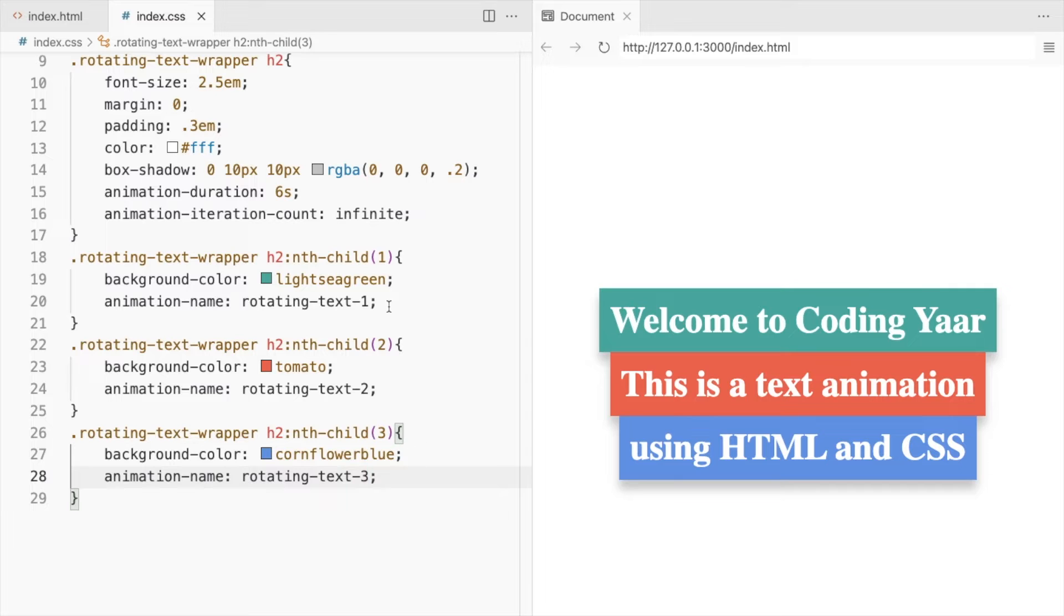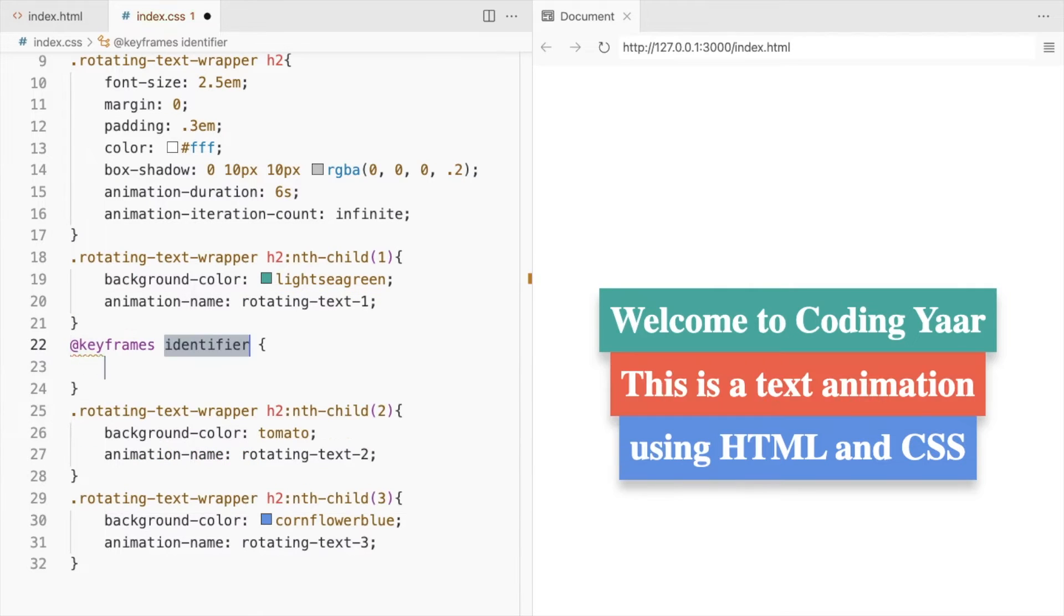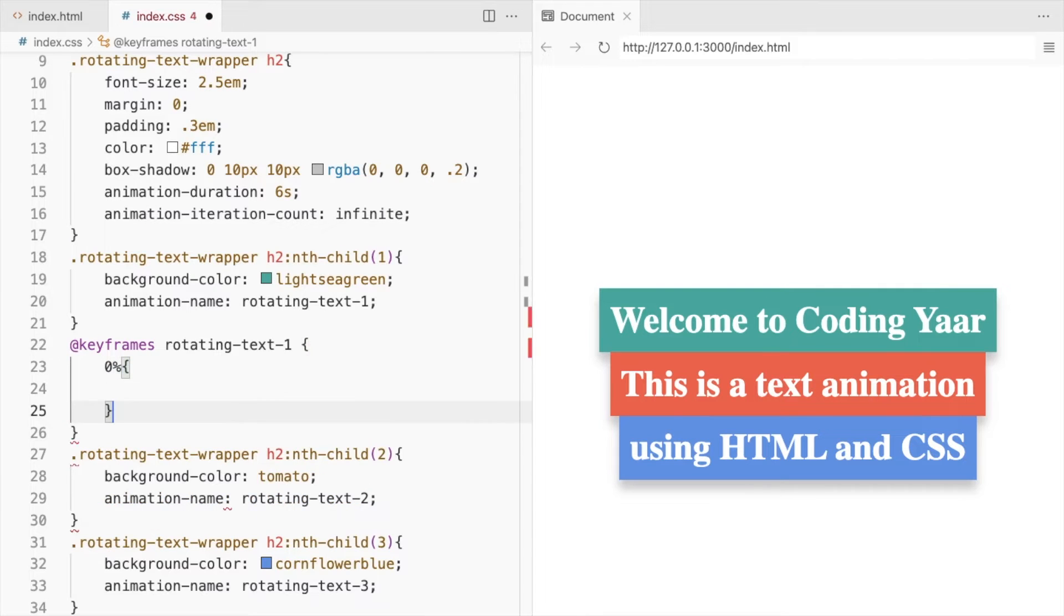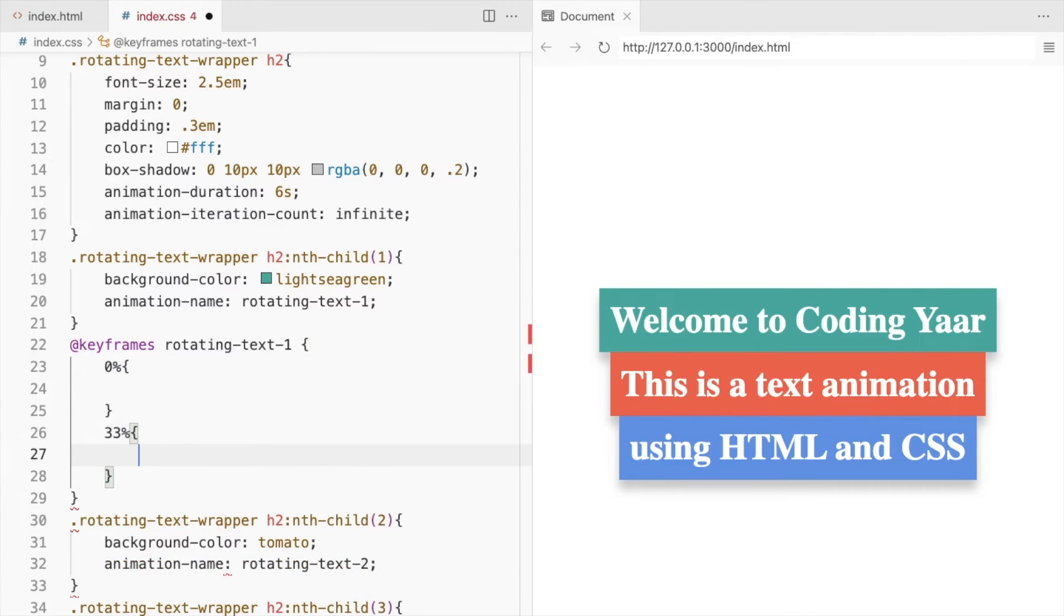Now let's add the keyframes. Since there are 3 headings, we'll break the 6 second animation into 3 parts. The first one will go from 0 to 33%.